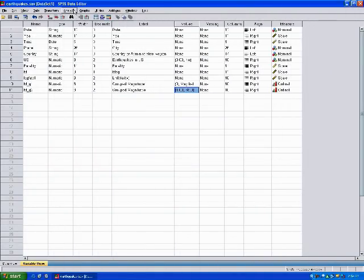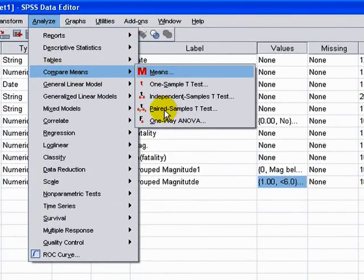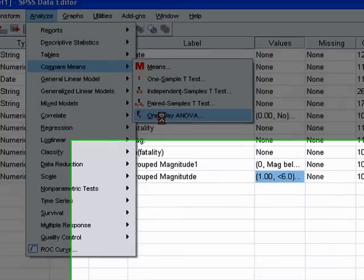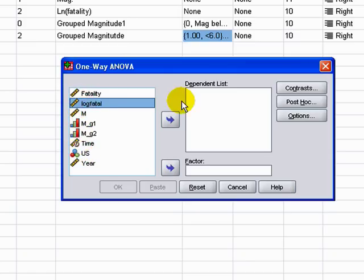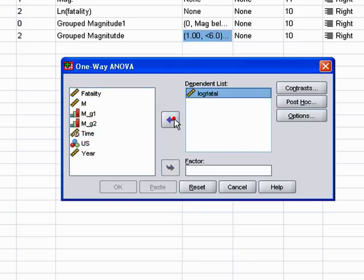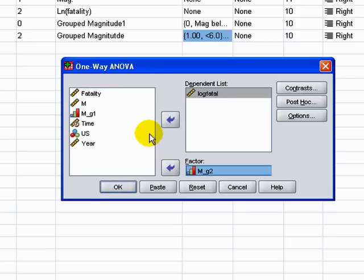We go to Analyze, Compare Means, and we're going to do a one-way ANOVA. Our dependent variable is going to be number of deaths, or the natural log of deaths. Our factor variable is magnitude 2, which is our recoded variable indicating the three different categories of earthquakes.